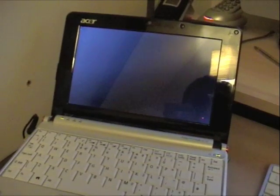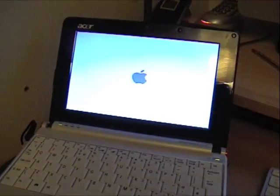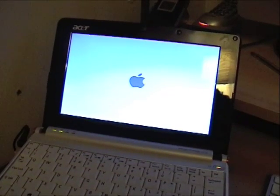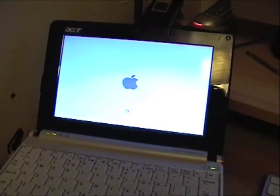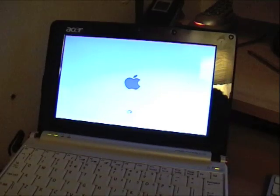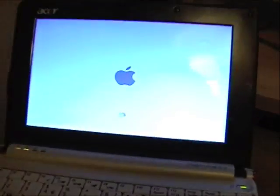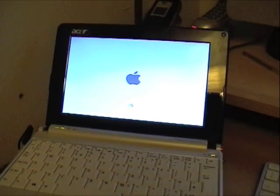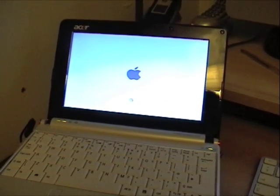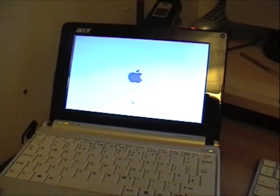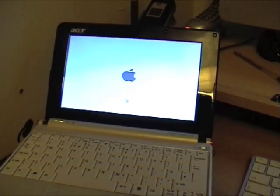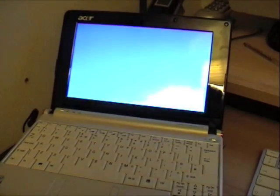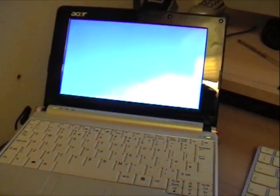And there we have it, familiar to any Mac owners, with the swirly thing intact. And there we go.